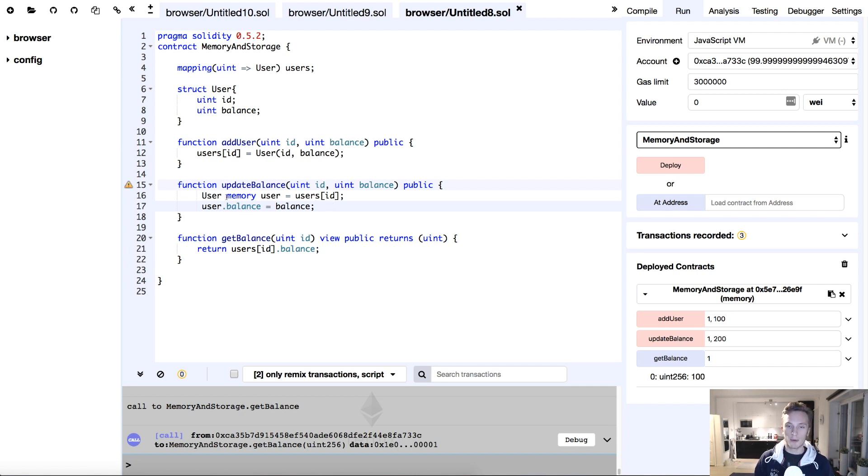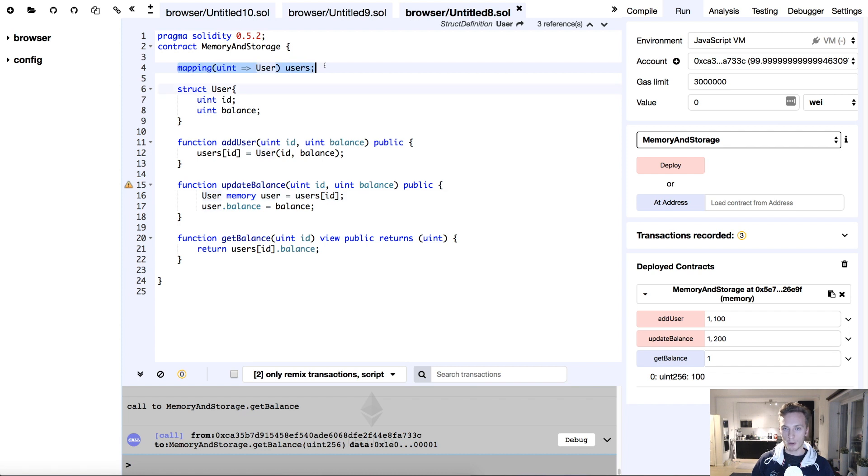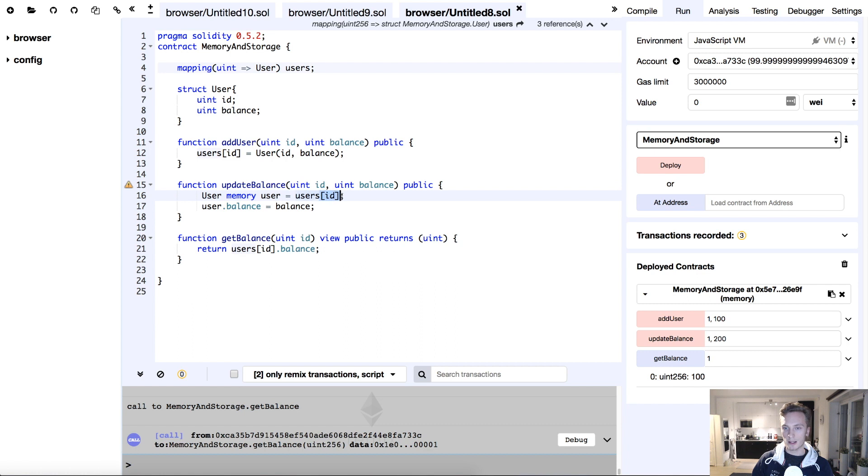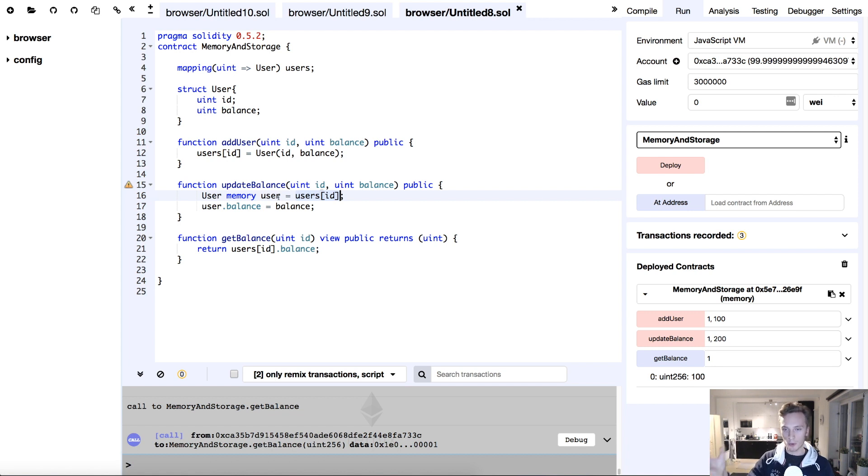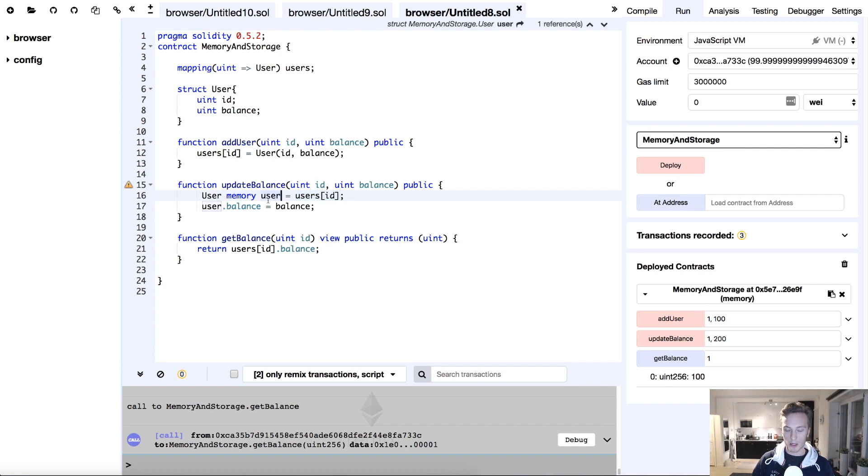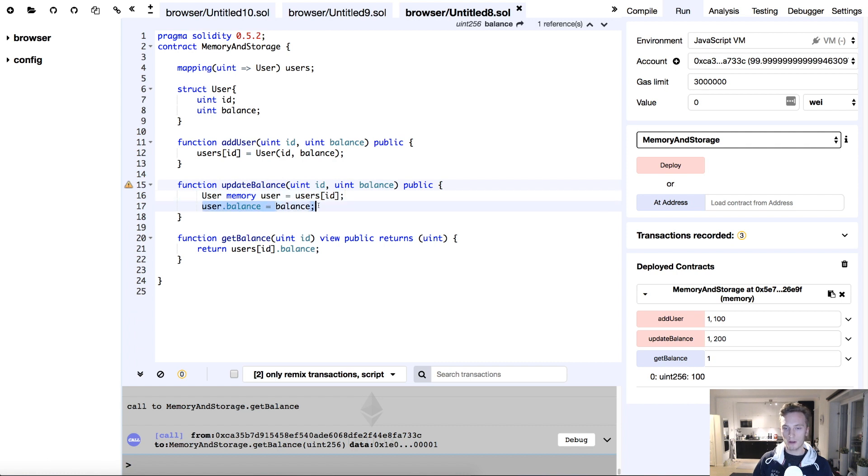Well, if you remember now, the memory keyword, the memory data location is just for storing variables temporarily. The mapping here, however, is a state variable that is saved in storage. But whenever we do like this and we take a variable that is stored in storage and we assign it to a variable that is in memory, that means that we copy the data from storage to memory. There is no longer a connection between this variable here, user, that is stored in memory and the state variable users, the mapping here. We've just made a copy of the user in question. And then we change the copy, but we don't update it in the mapping.